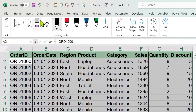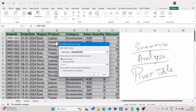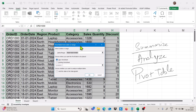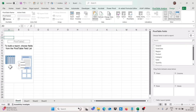Now we can simply go to the Insert tab, where we have the pivot table option. We click on that and get a dialog box. I want the pivot table in a new sheet, so I will select the new worksheet option and click OK.